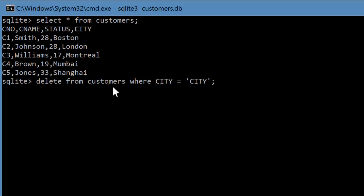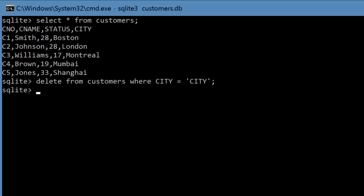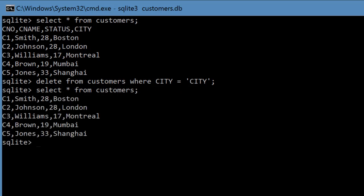So you say delete from customers where city, the field city equals or contains the string city enclosed by single quotes. So if you do that, then it will delete the first line. And now if you do a select *, you will no longer have the first line. And you can do the same thing for the other two tables as well.